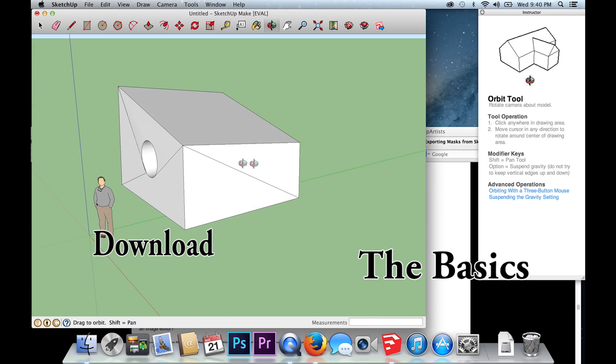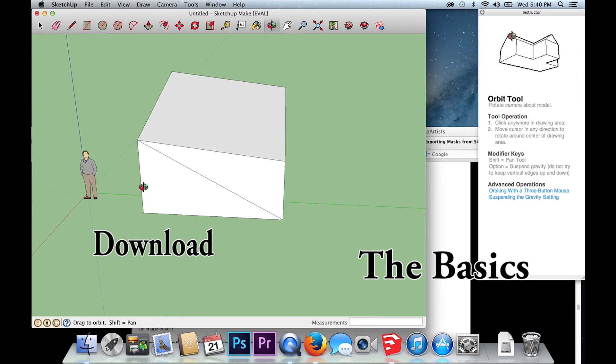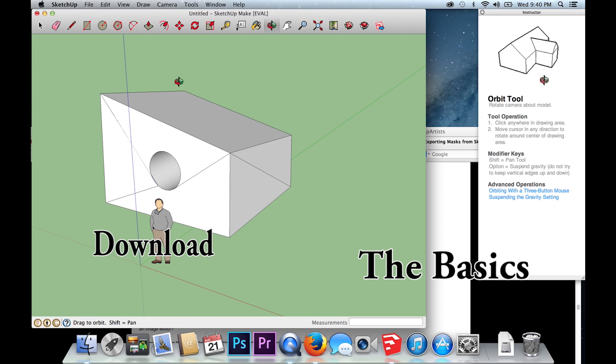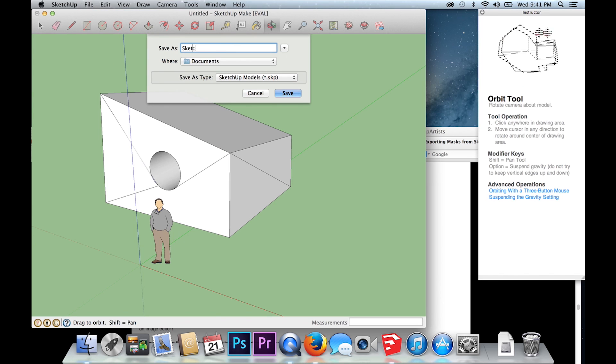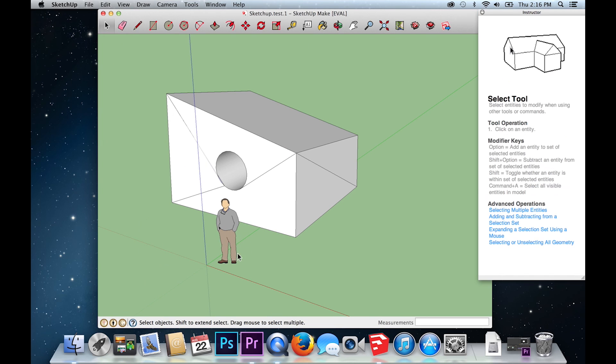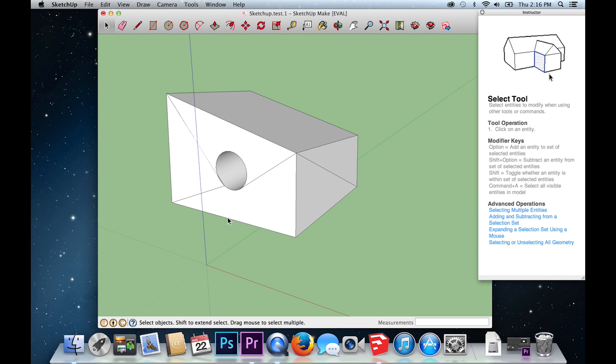So without further delay, you may begin by creating your model. Save your model and be sure to get rid of the 2D human figure. You may do this by simply selecting the object with the pointer and hitting delete on your keyboard.